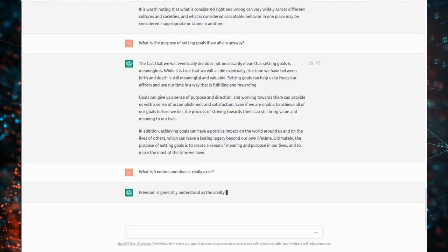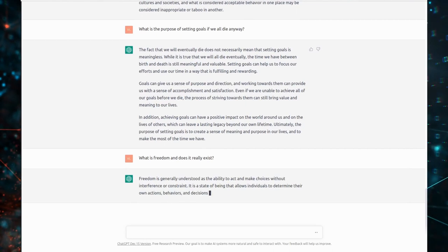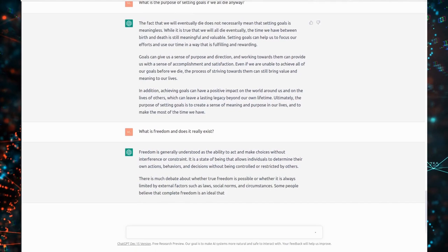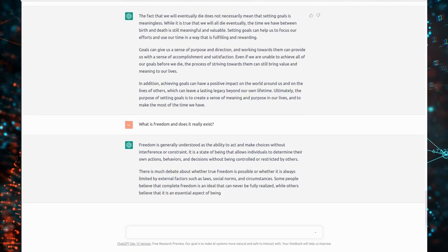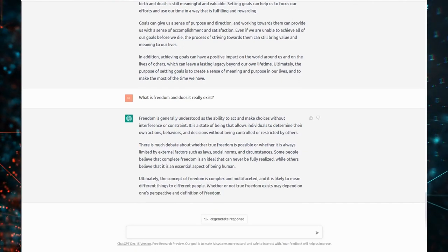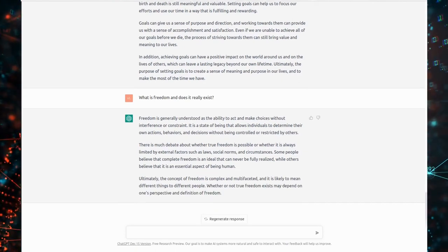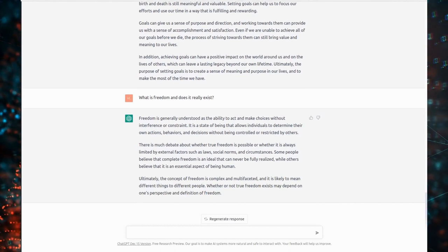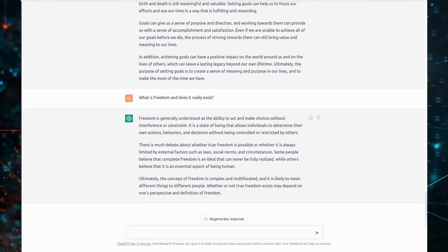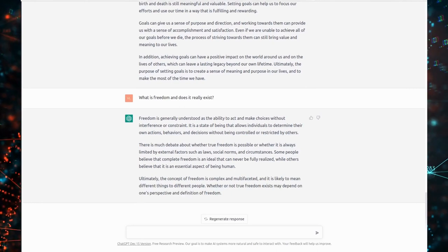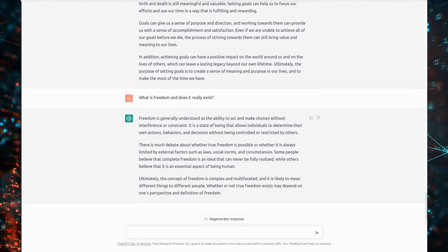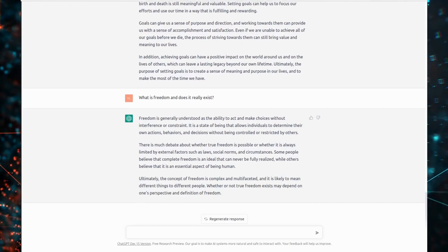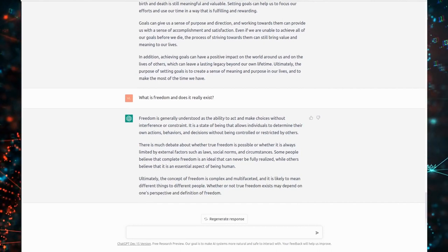What is freedom and does it really exist? Freedom is generally understood as the ability to act and make choices without interference or constraint. It is a state of being that allows individuals to determine their own actions, behaviors, and decisions without being controlled or restricted by others. There is much debate about whether true freedom is possible or whether it is always limited by external factors such as laws, social norms, and circumstances. Some people believe that complete freedom is an ideal that can never be fully realized, while others believe that it is an essential aspect of being human.